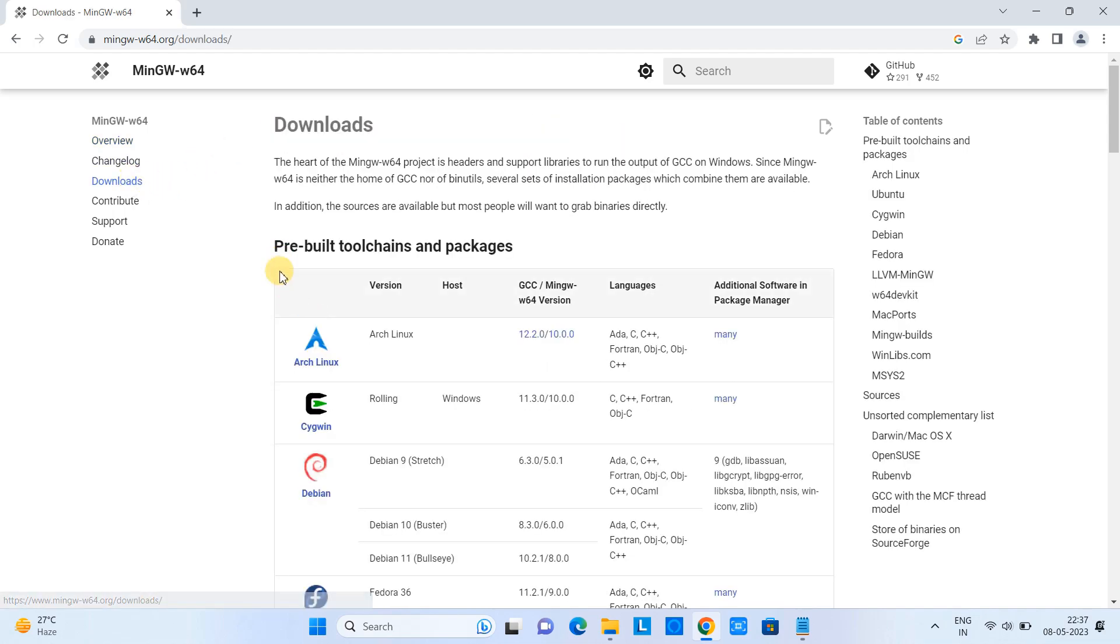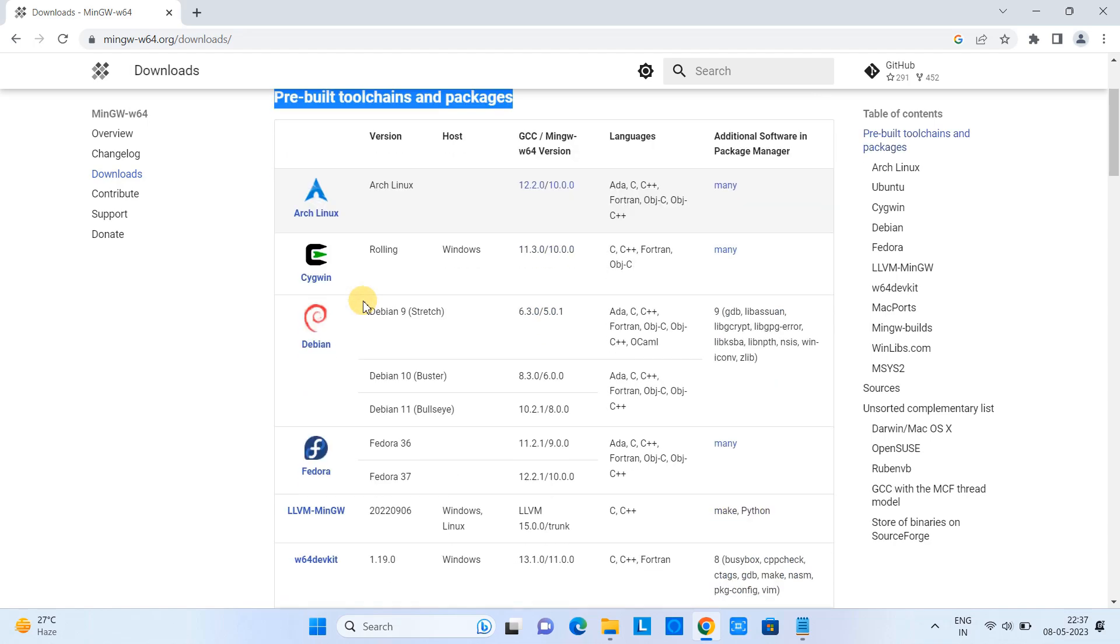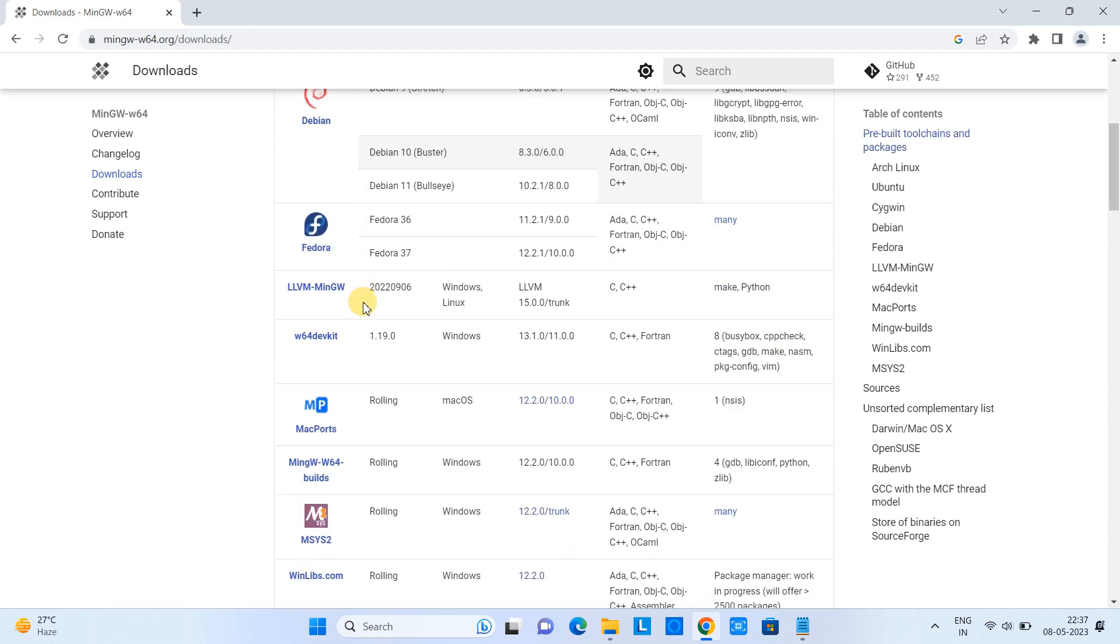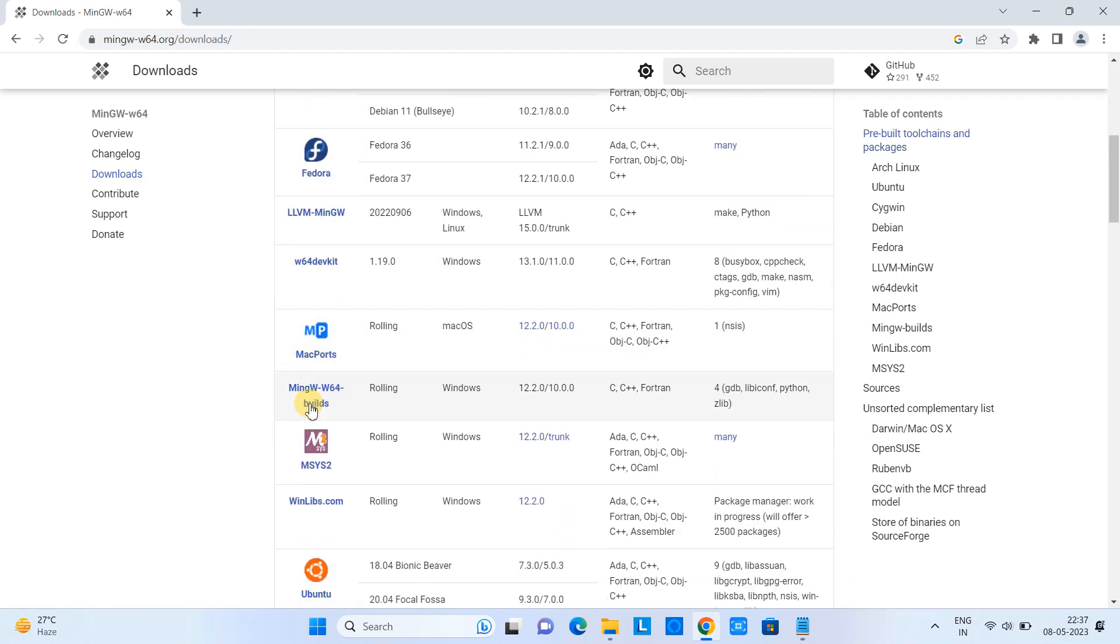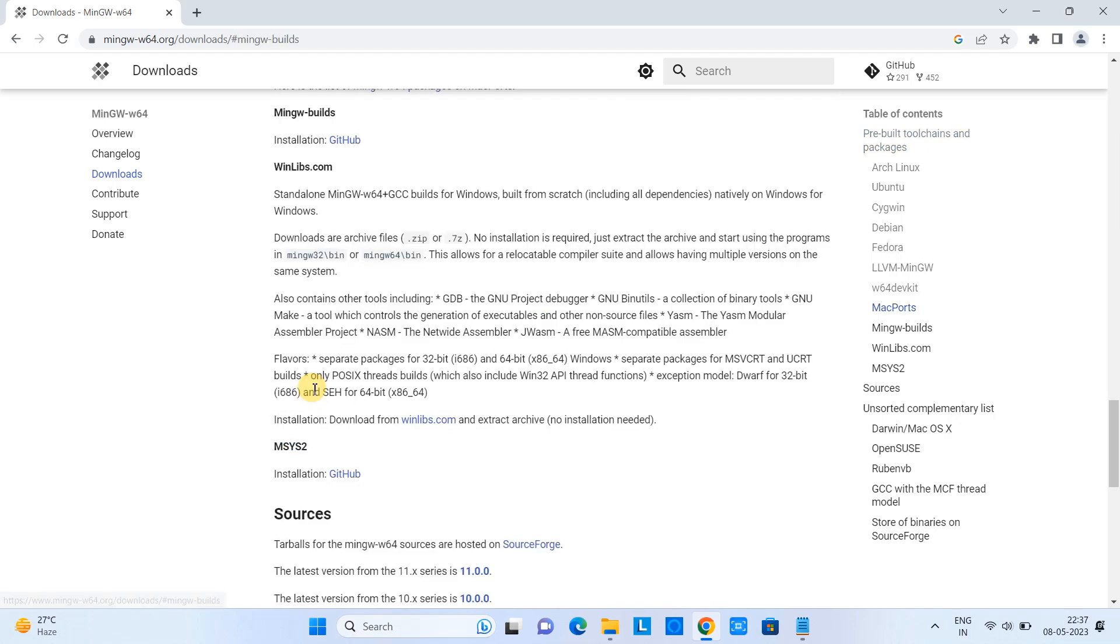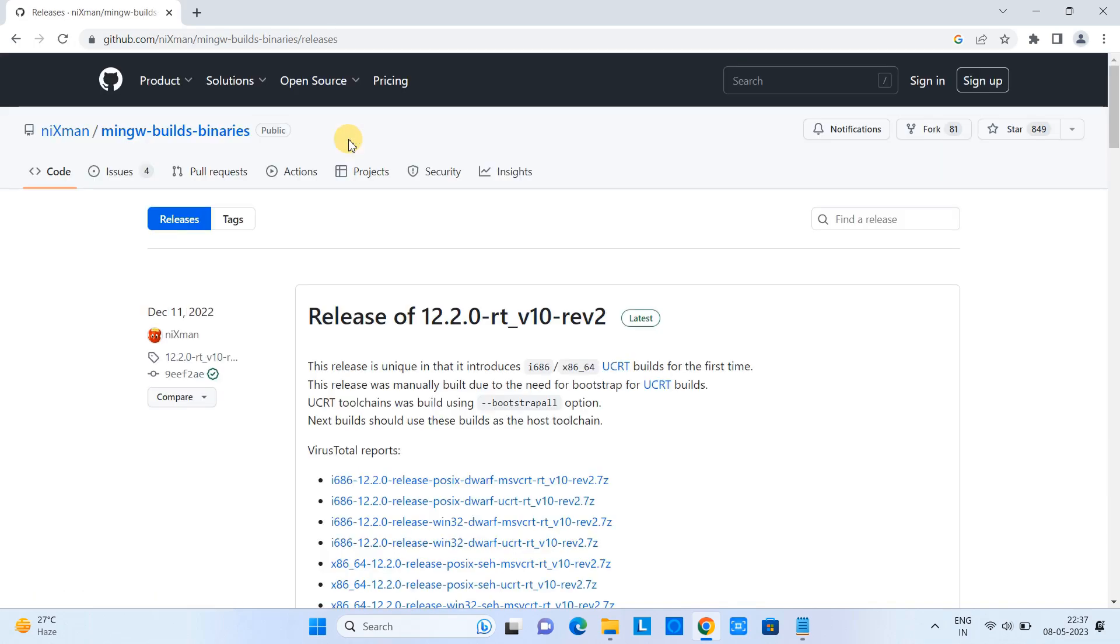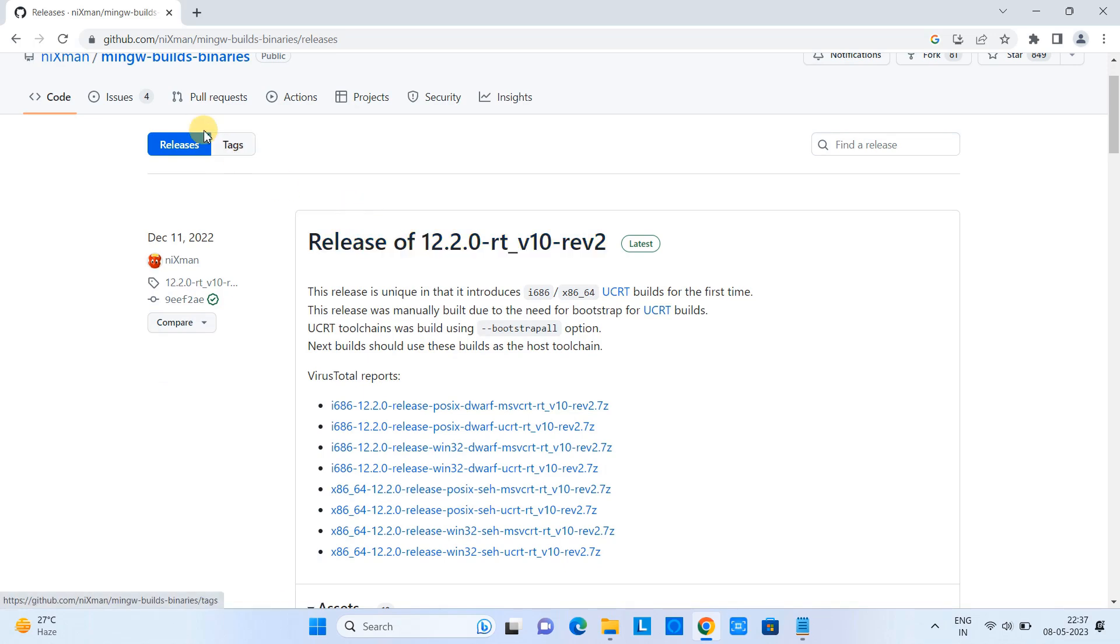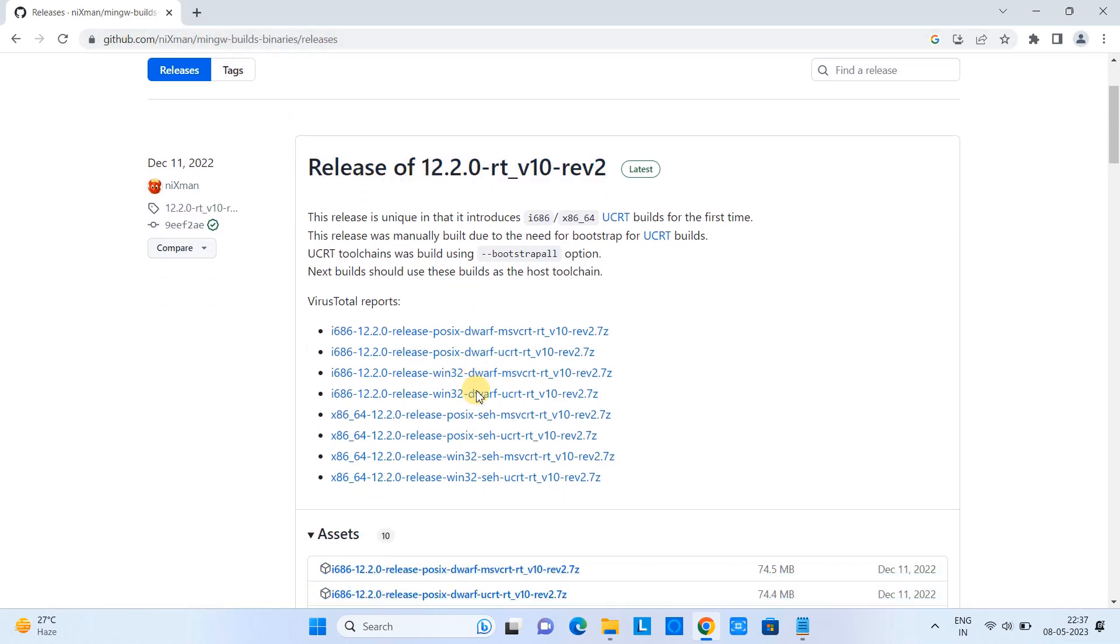Click here on the downloads. In this table, scroll down a little bit and come here to MinGW w64 builds. Click on it. Once you click, you will see this place MinGW builds and here we have the GitHub link. Click on it and you will be redirected to the GitHub website.